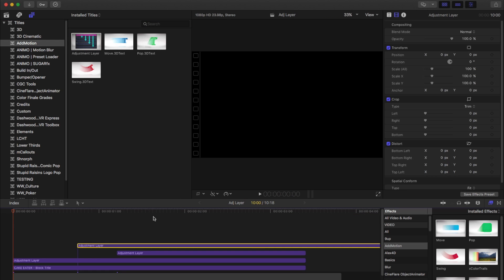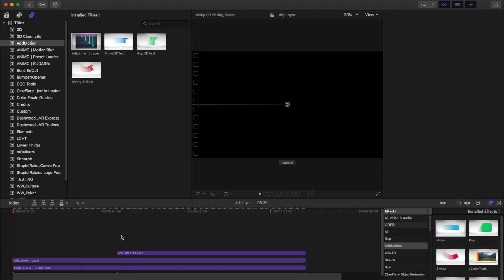You just drag it on, and then anything that you do to the adjustment layer in the transform, or any effects that you apply to it, will be applied to everything below it.